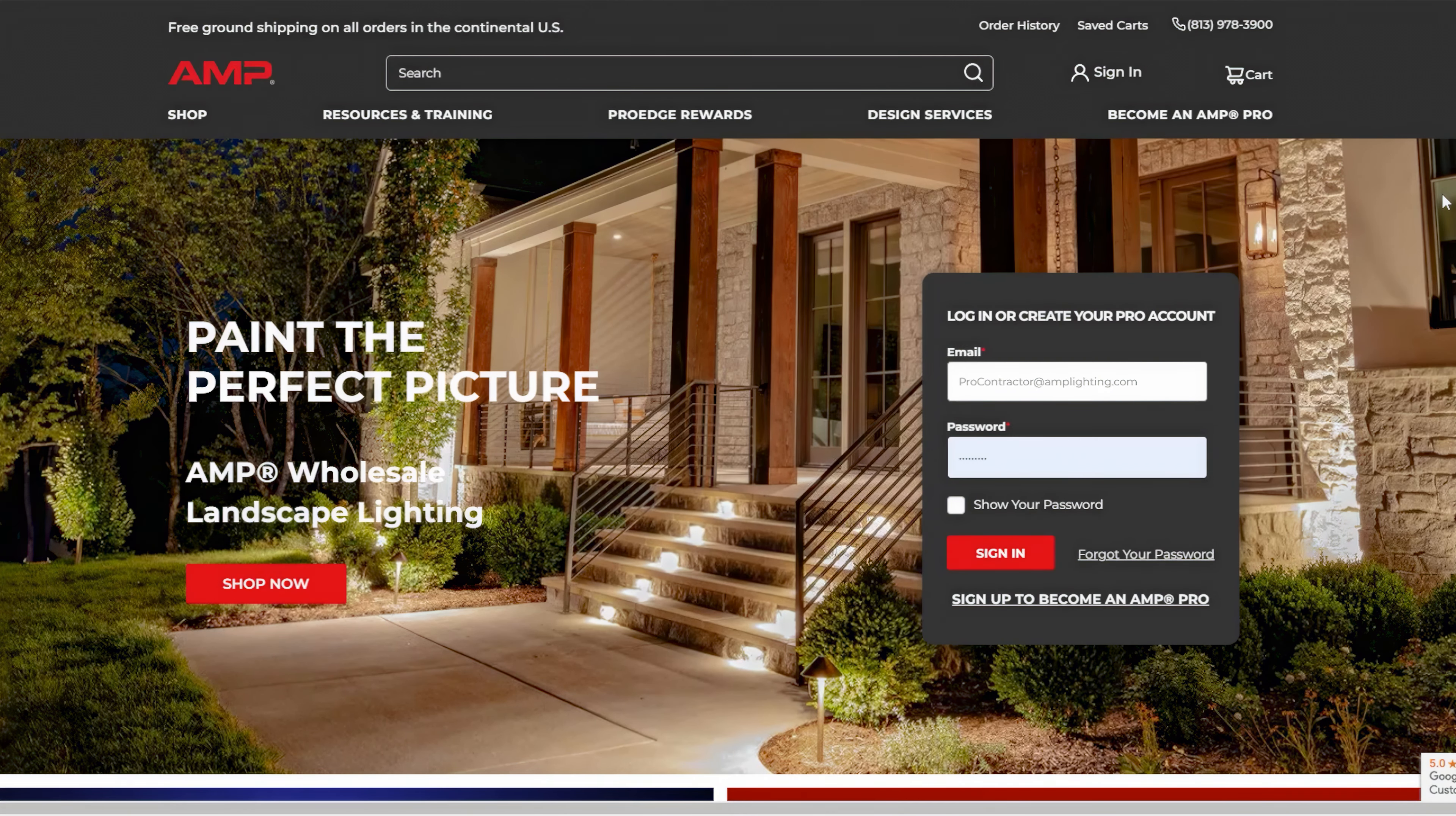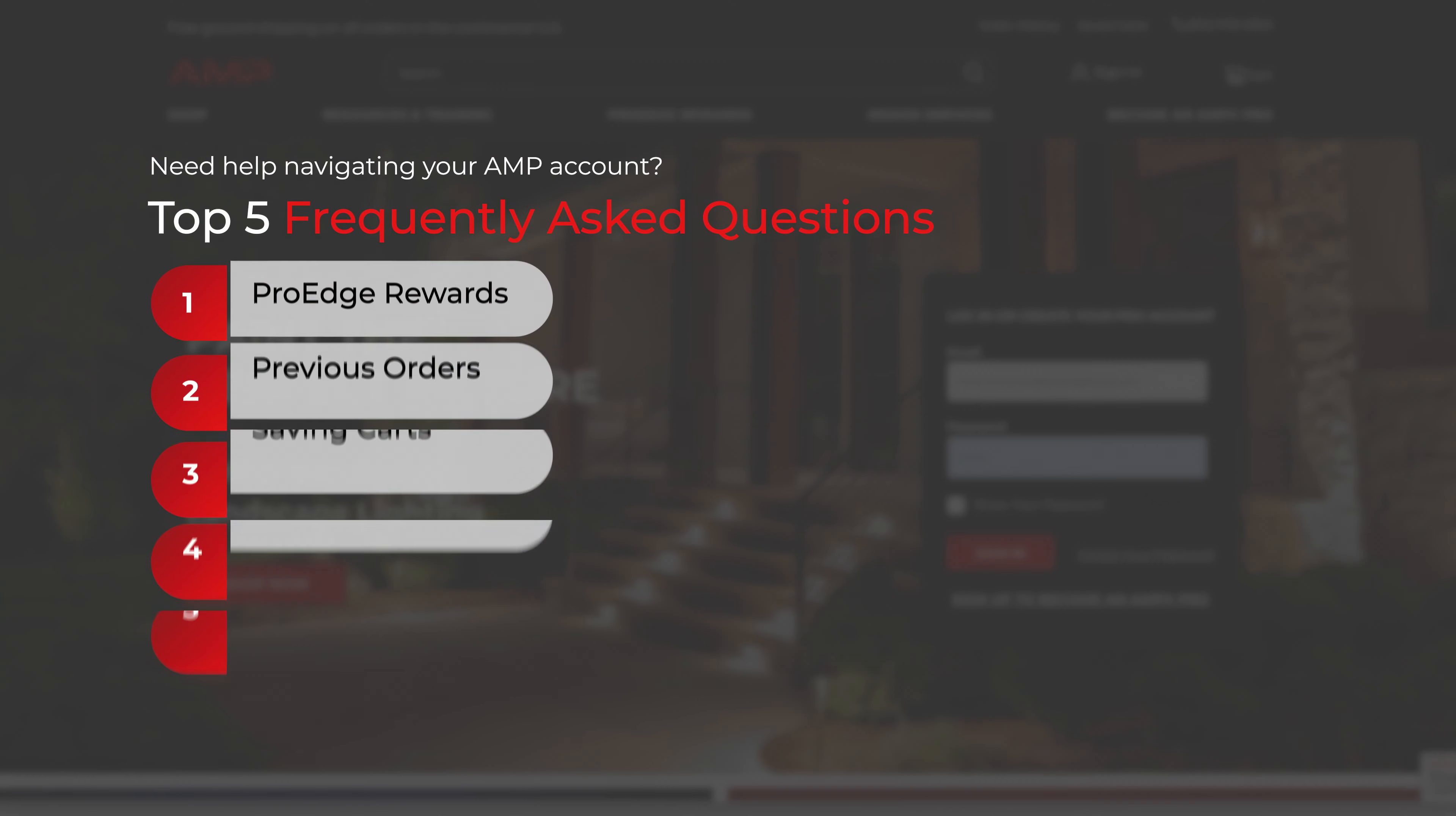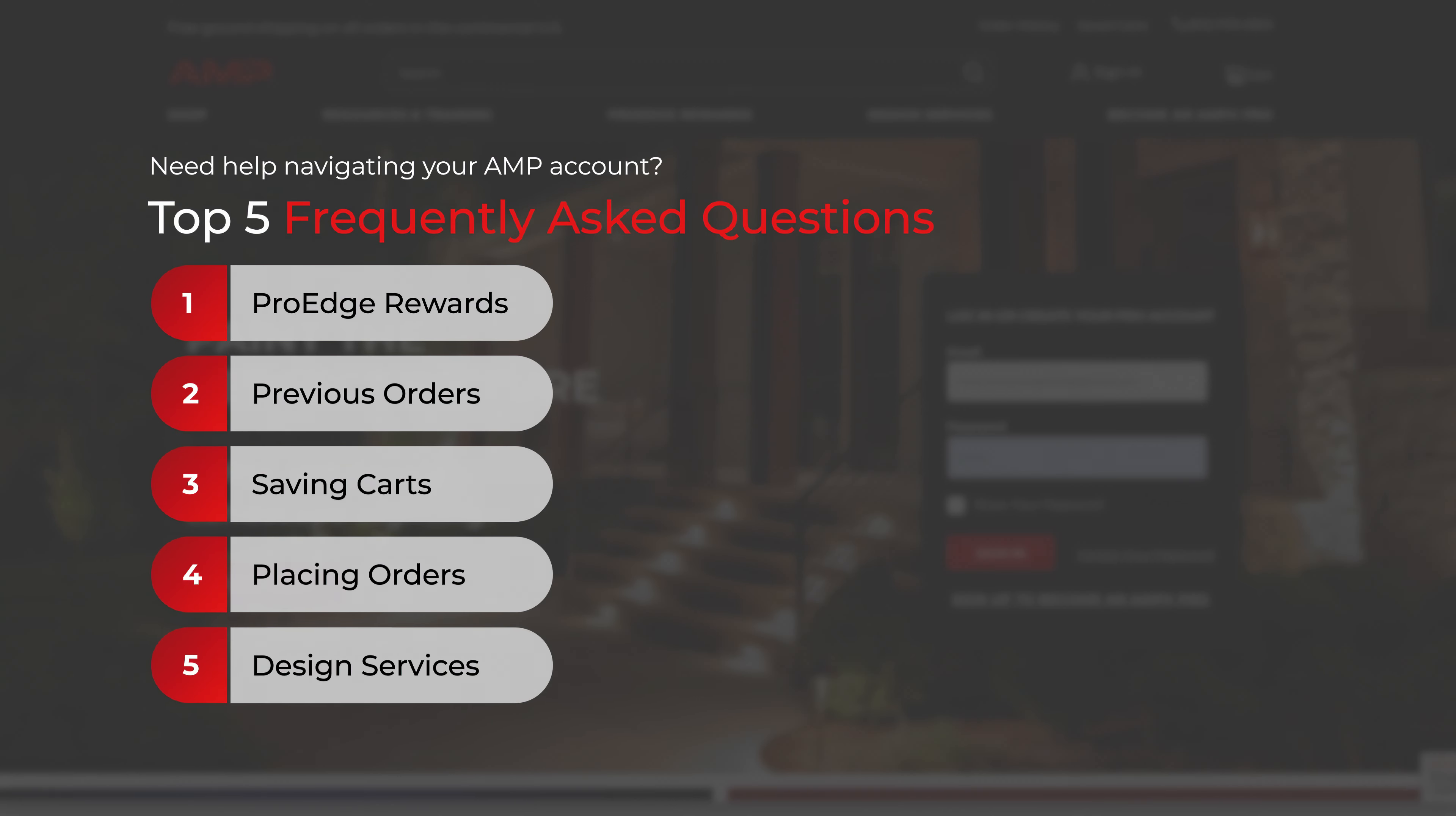Welcome to the AMP Lighting FAQ video. Today we'll be walking you through how to navigate different sections of your account and our online services. Let's get started.